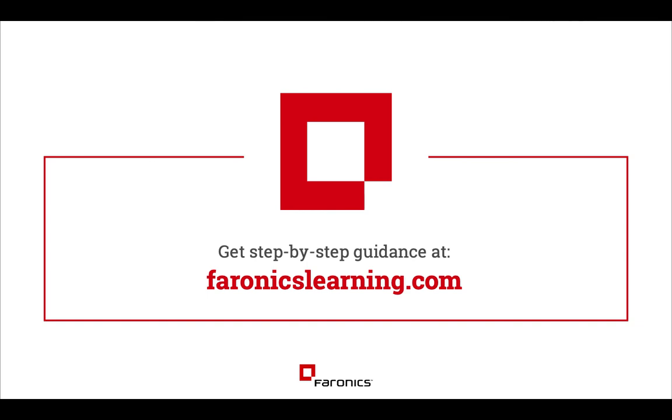If you want to have a look at that, please visit pharonixlearning.com. Thanks very much for watching and we'll see you next time.